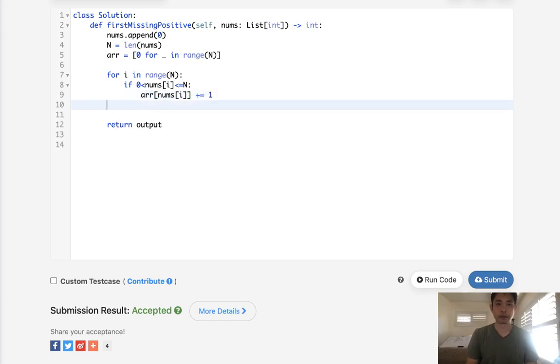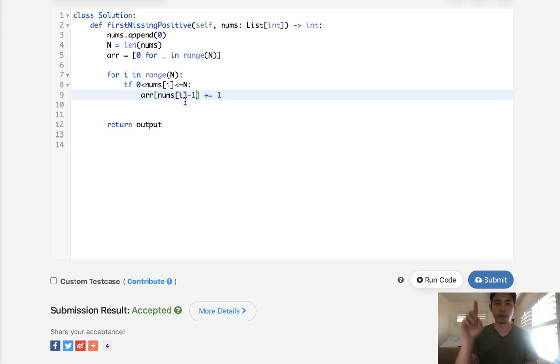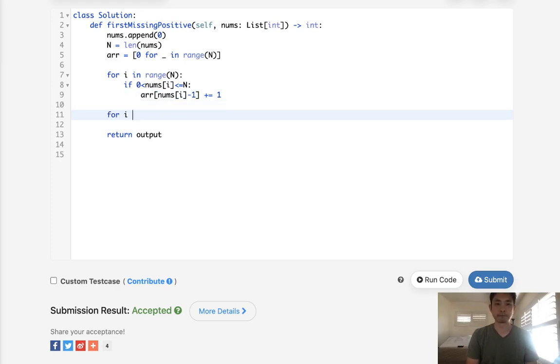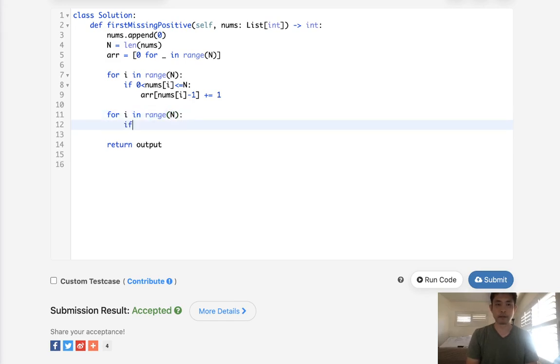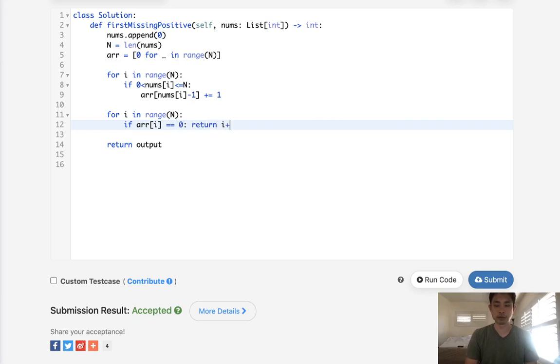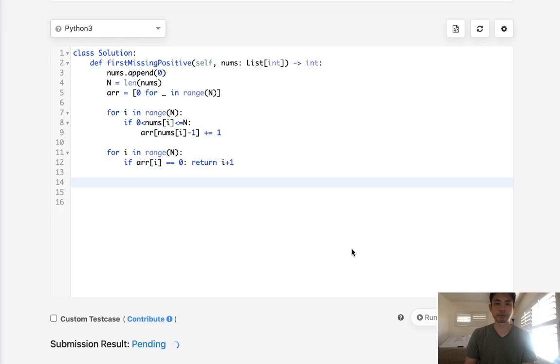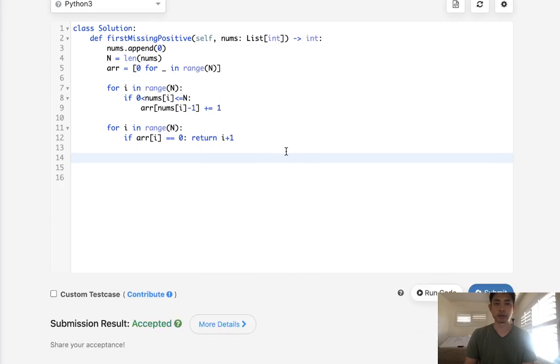So we'll say arr[nums[i] - 1], and I need to subtract 1 here because the 1 is actually going to be represented by the 0 index. So make sure you keep note of that. And then we'll just go through our array and say if arr[i] equals 0, that's going to be our minimum one. So just return the i plus 1.